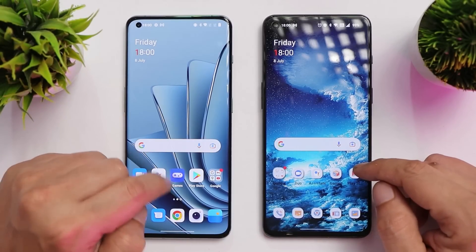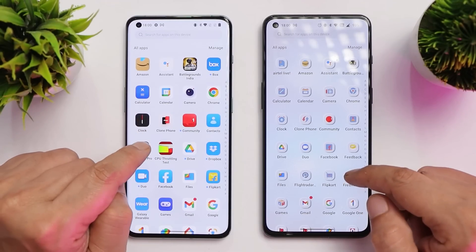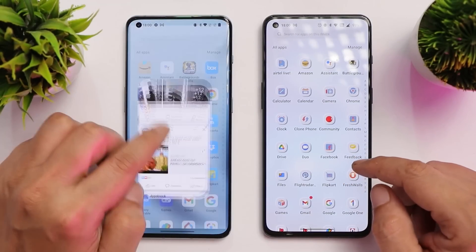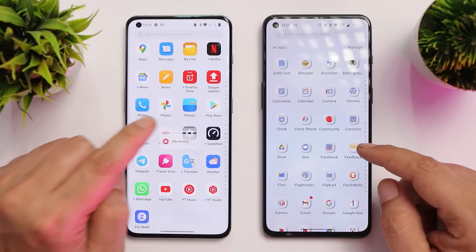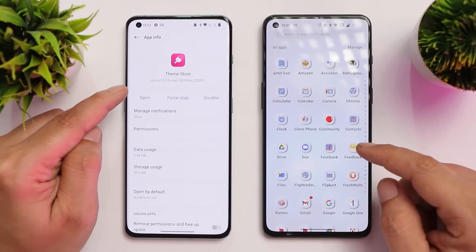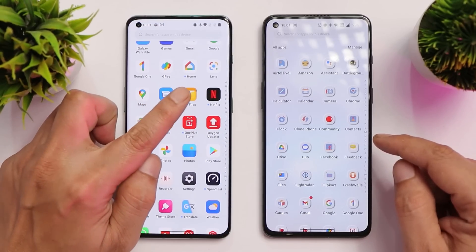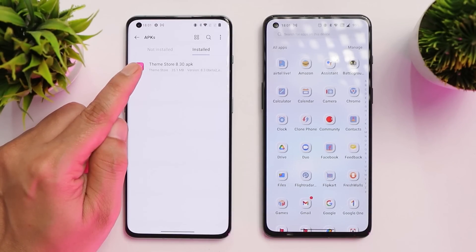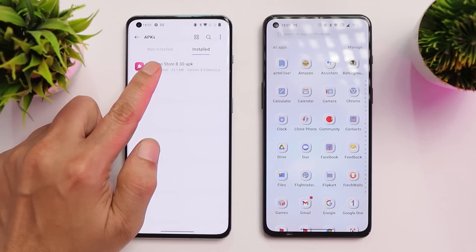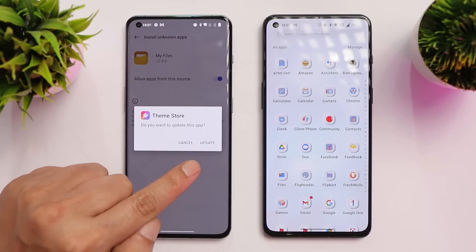I haven't installed it on my OnePlus 10 Pro yet, but I've been using it on my OnePlus 9RT. We'll show the installation process on the OnePlus 10 Pro as well. Let me show you the version of the Theme Store currently running — it's version 8.2. What you have to do is download the APK given in the description below, which is the Theme Store APK but version 8.3. You just need to manually install it, give all the necessary permissions to sideload the APK, and it will give you an option to update.